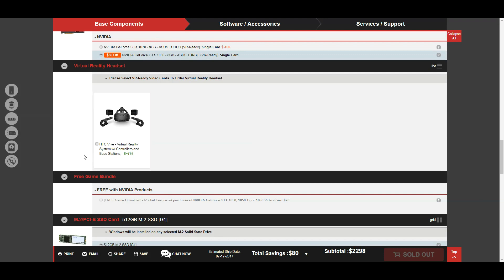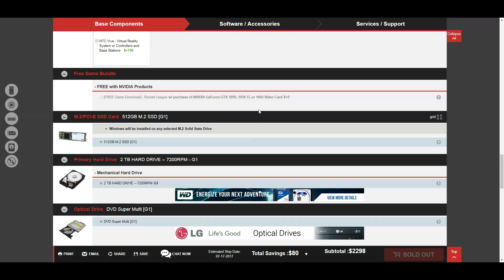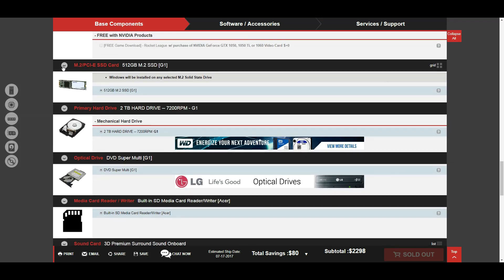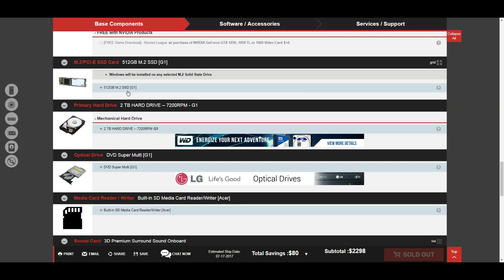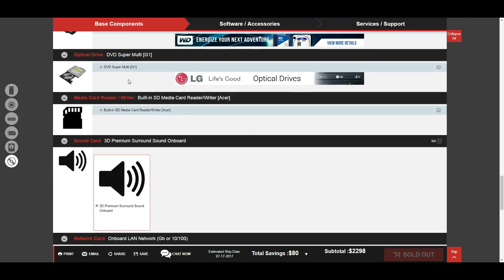I probably won't go with the Vive, the Vive set, the virtual reality set. Yeah, not really too big on virtual reality. That's actually what I'm running now, I'm pretty sure. The Nvidia GeForce GTX 1050 Ti is what I'm running now. Yeah, I'll keep the 512GB SSD. I haven't really got much of an option, but yeah, I'll keep the 2TB. I'll keep the SuperMulti in there.